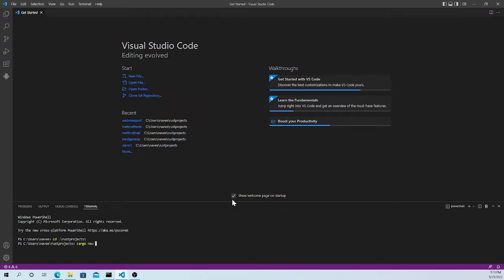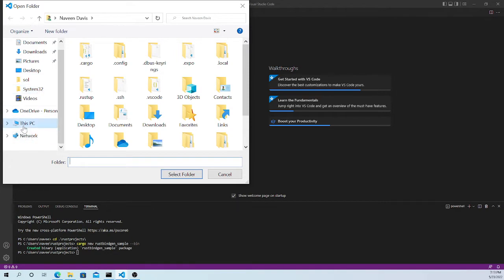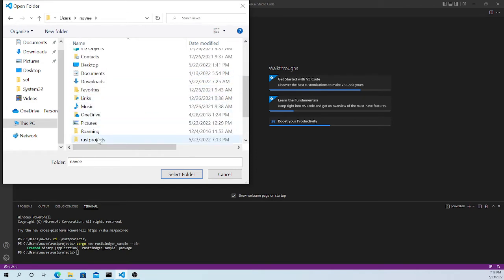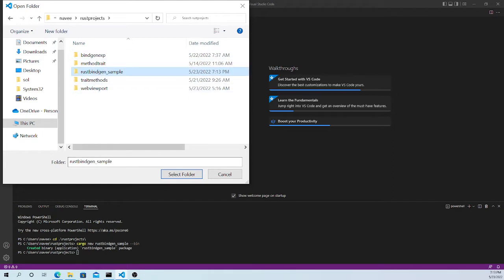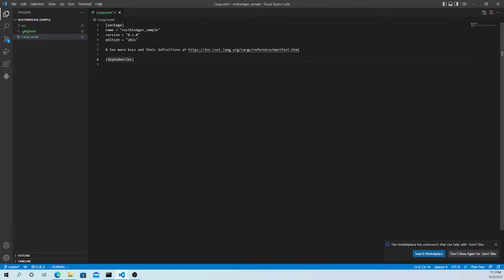We run `cargo new rust_binding_by_intent` to create a new project. We have created the new project and let's open it up.